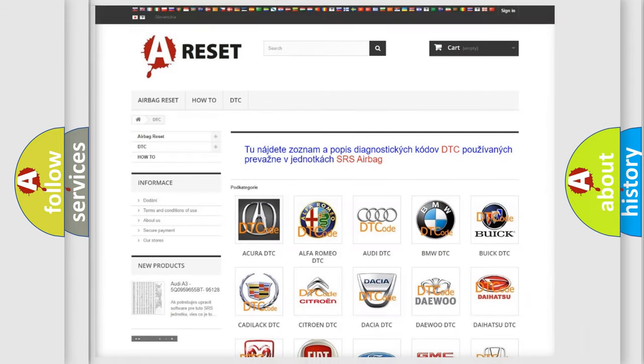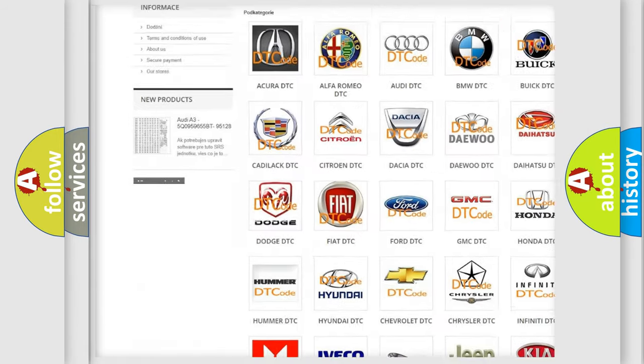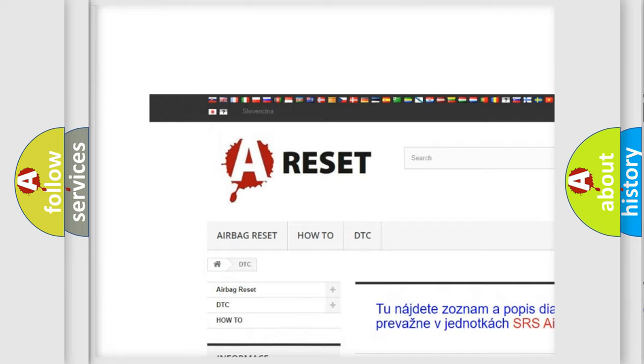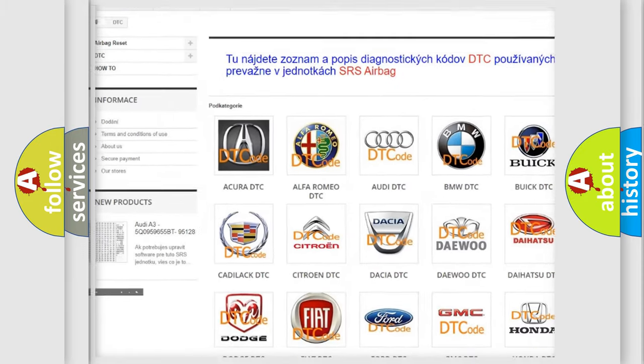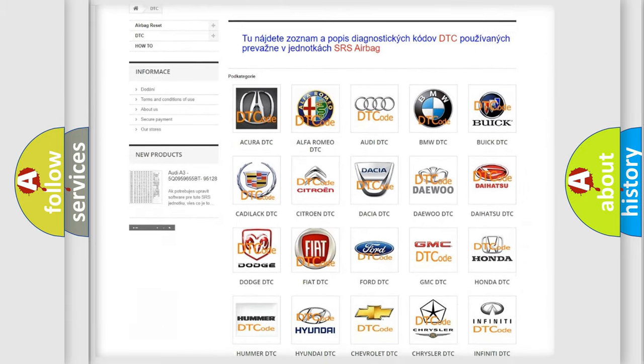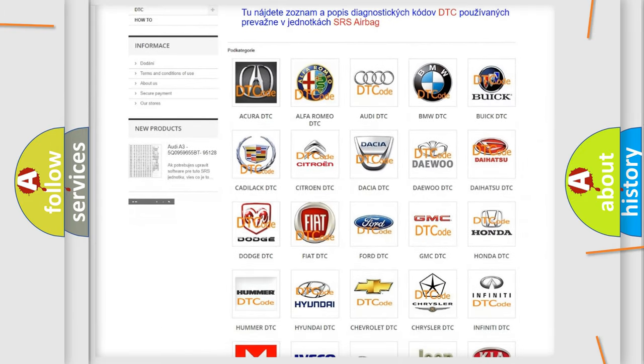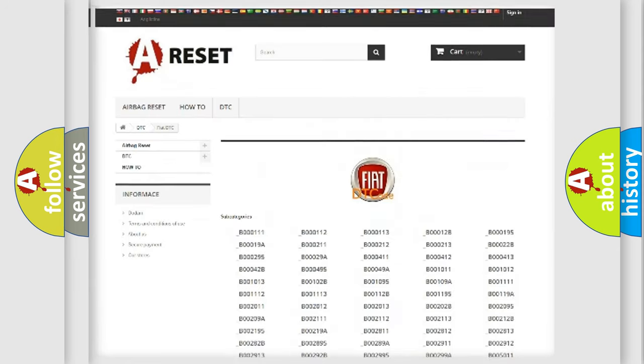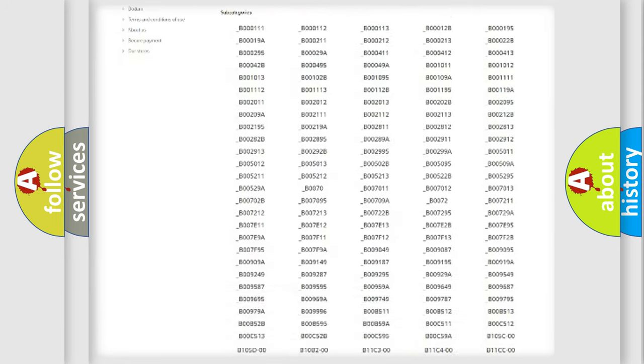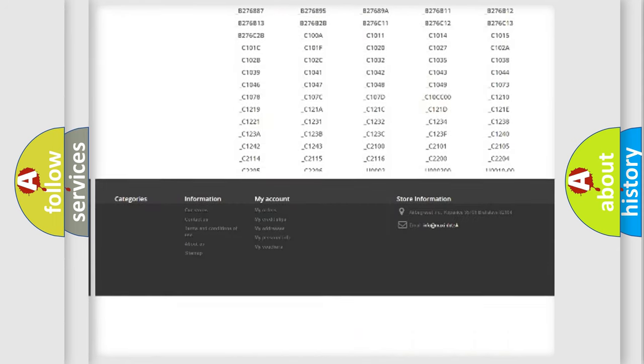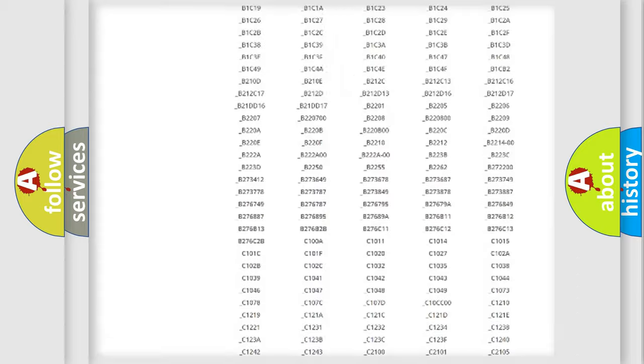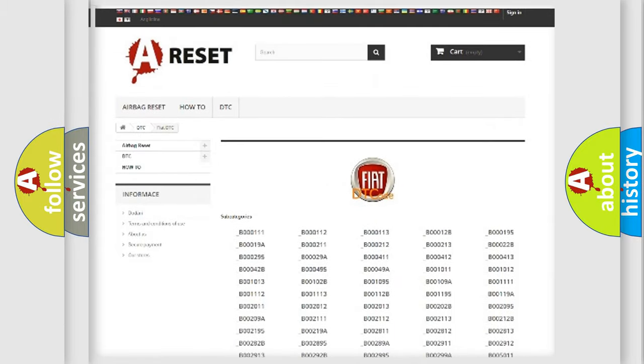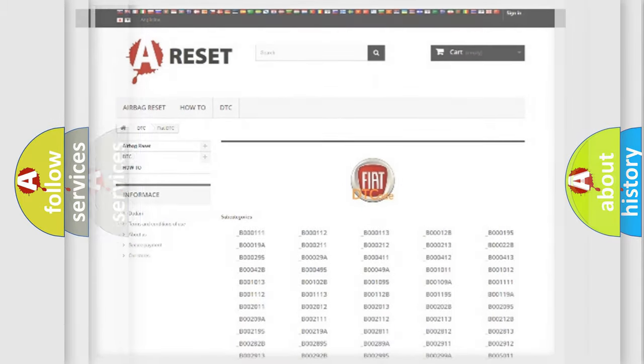Our website airbagreset.sk produces useful videos for you. You do not have to go through the OBD2 protocol anymore to know how to troubleshoot any car breakdown. You will find all the diagnostic codes that can be diagnosed in FIAT vehicles, and many other useful things.